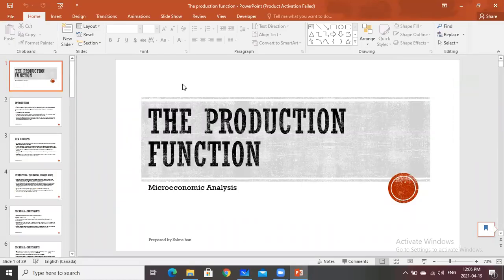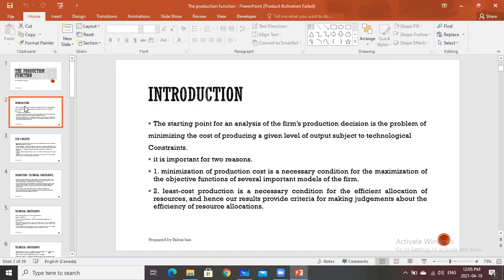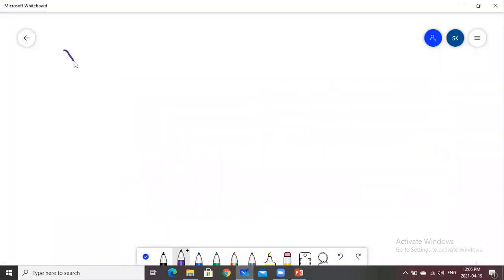We will start our course after midterm, that is the production function. The production function is the combination of inputs that are utilized by the producer in order to produce the output. This is the simplest definition, and generally we take the equation where Y is equal to the function of K and L.